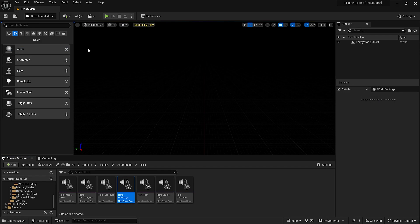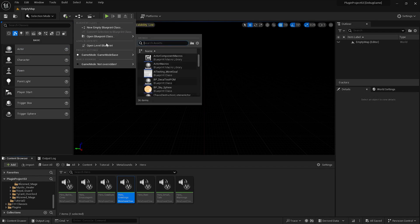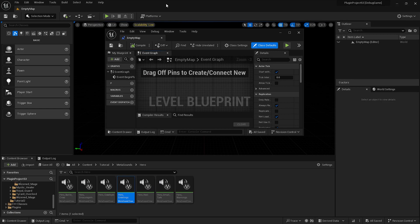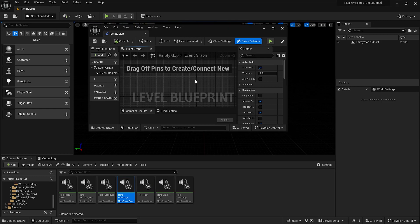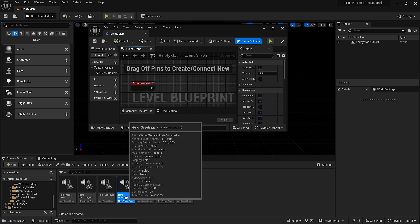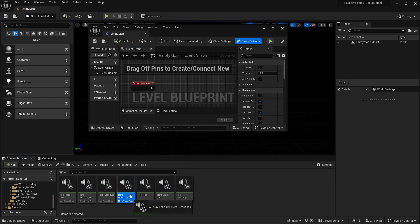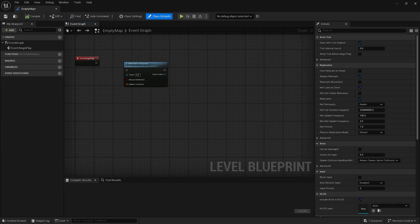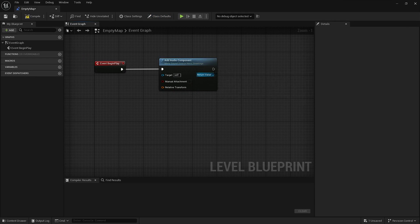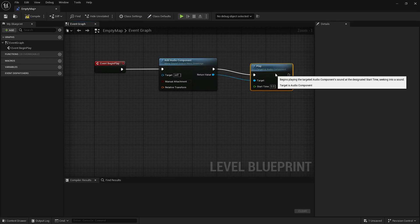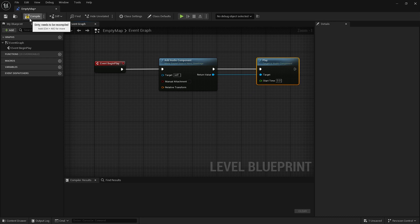So what we're going to open the level blueprint, just to test it, obviously you can use whatever blueprint is more convenient for you, and you drag and drop the metasound file into the blueprint itself. It will create an audio component, which then you can play.